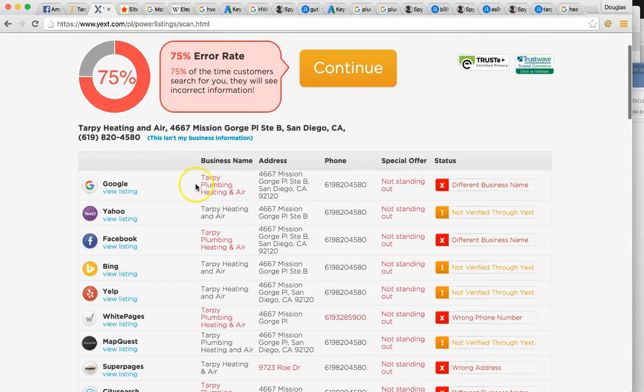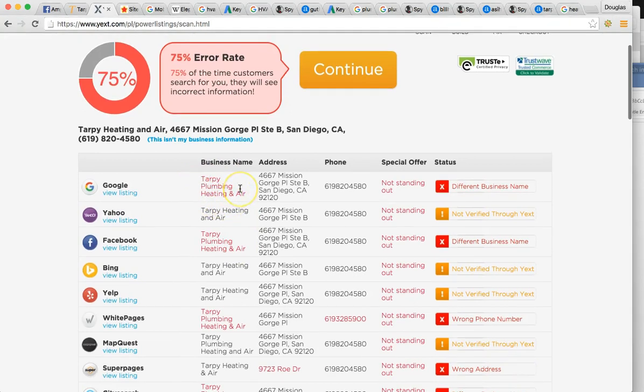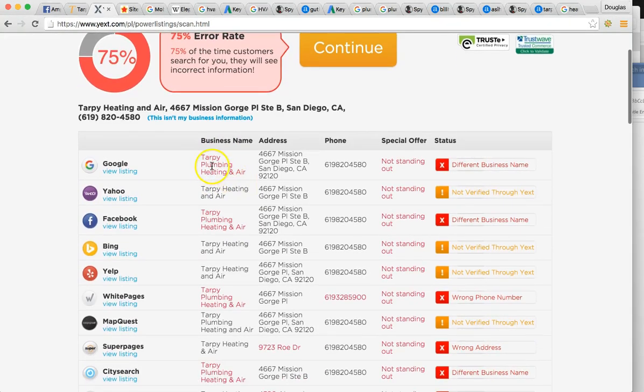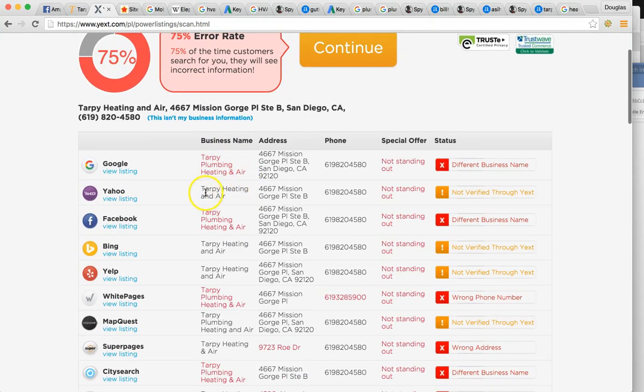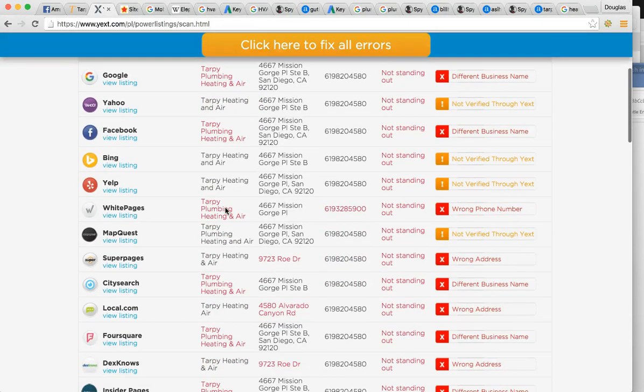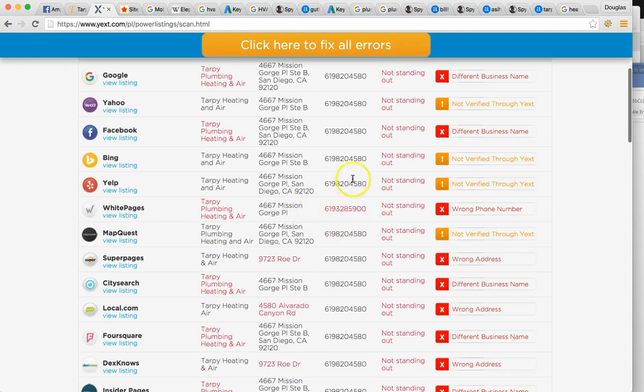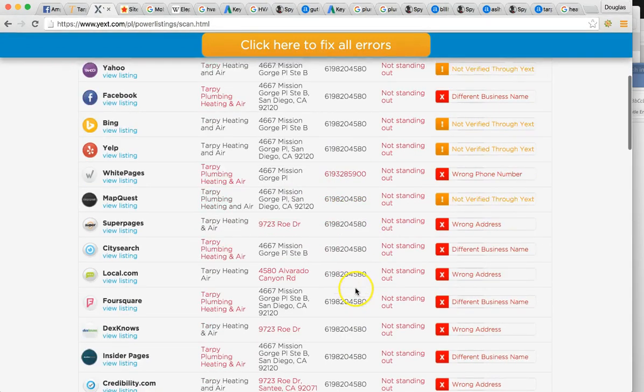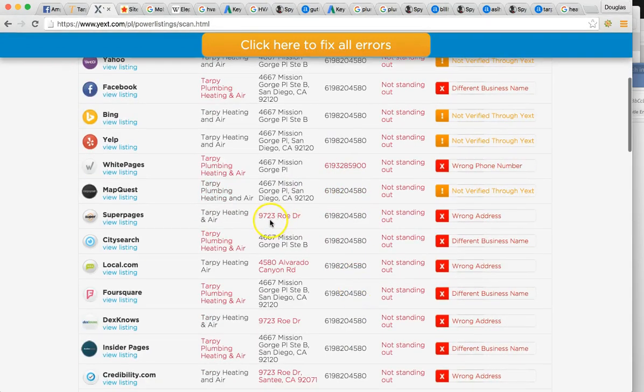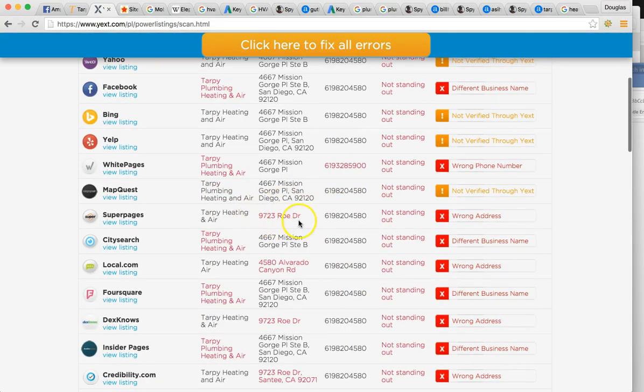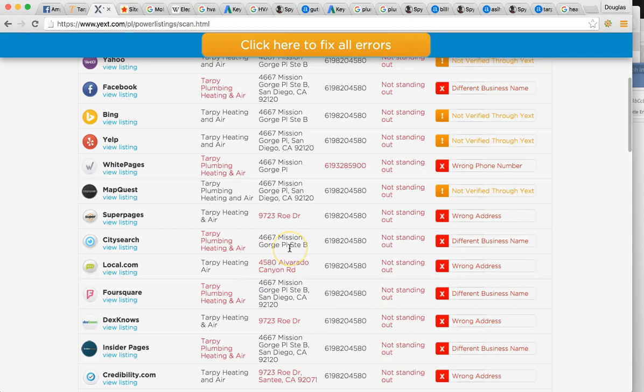So here you're Tarpee plumbing, heating and air, but here you're Tarpee heating and air. You left out plumbing completely. Right here. The phone number is completely different from the other ones. The address, this one's listing road drive versus mission gorge. Elvardo, Elvardo Canyon Road.